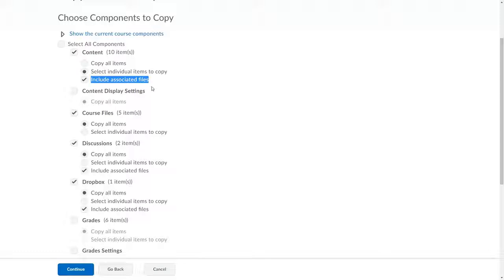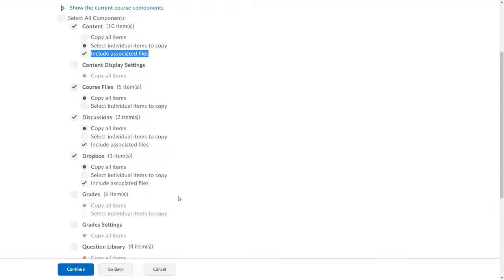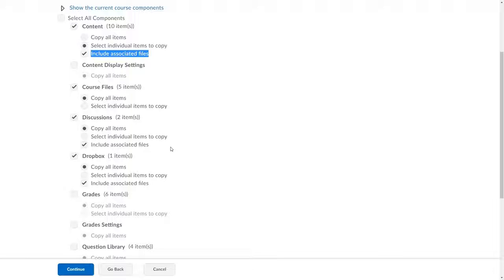They might be .docx or .pdf files visible as topics in the content area. Or perhaps they are images that are installed in quizzes or Dropbox instructions. They could be files attached in the instructions of discussion topics. The associated files are stored behind the scenes in D2L's Manage Files area within each course shell. With the Include Associated Files checked, these files will come along to the new section shell as well.